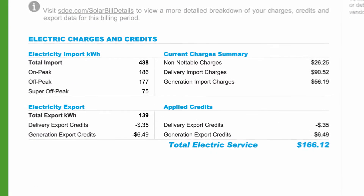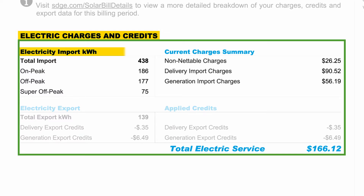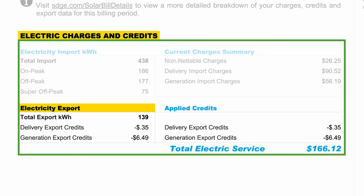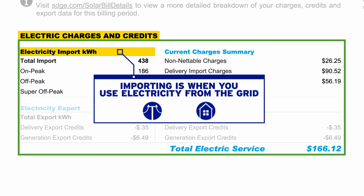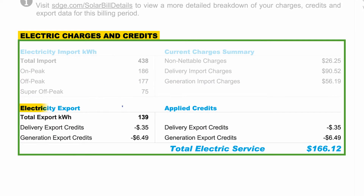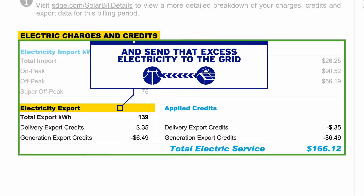The electric charges and credits portion of your bill is divided into two key sections: electricity import and electricity export. Importing electricity is when you use electricity from the grid, and exporting electricity is when you produce more electricity than you use and send that excess electricity to the grid.